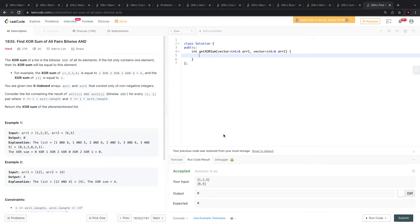Hi everyone. In this video we are going to discuss the 'Find XOR Sum of All Pairs Bitwise AND' problem.